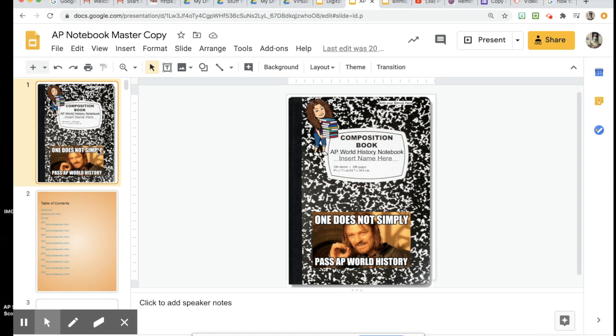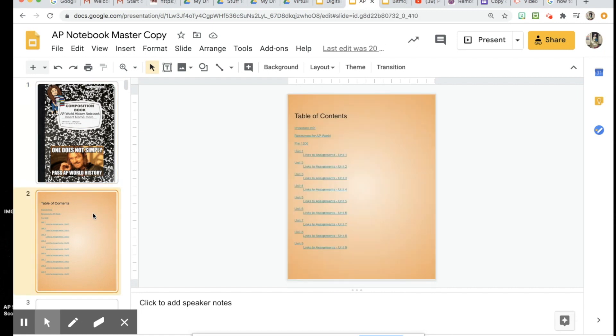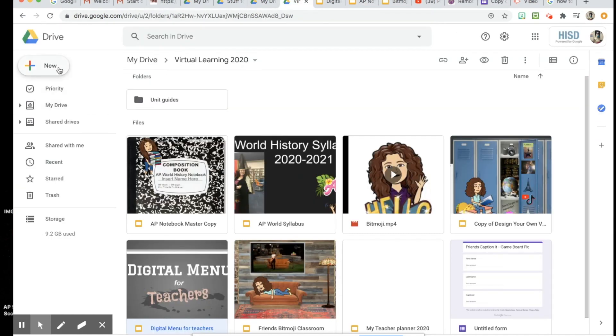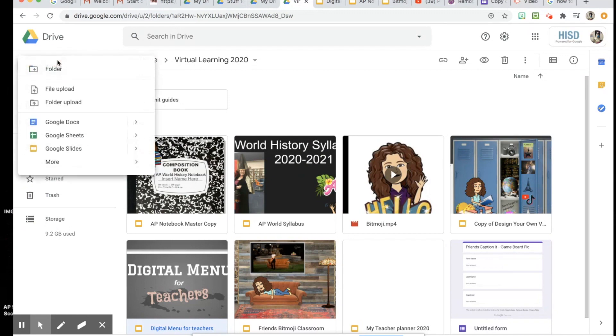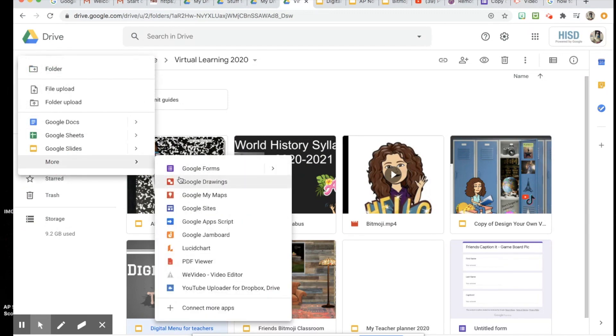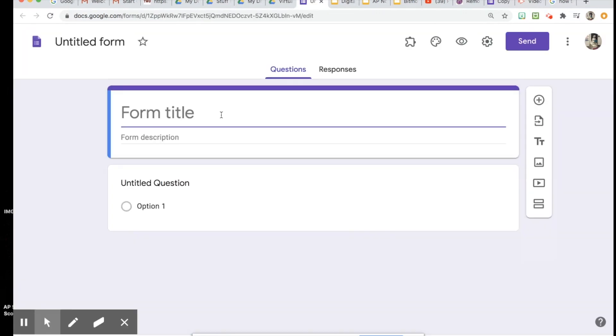One last thing that I want to share with you: when I have my students make their own copy of this, I want to be able to get into their notebooks and make sure that they're actually taking their notes or possibly grade things depending on how and what the project is. In order to get their links, I would go back here and I'm going to make a Google Form to collect their info. I'm going to title this Notebook Links.